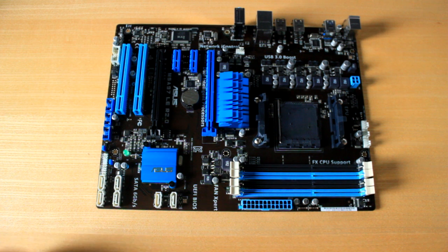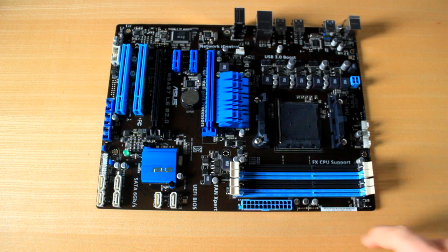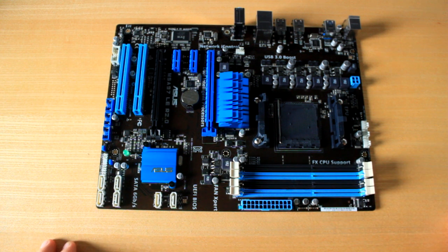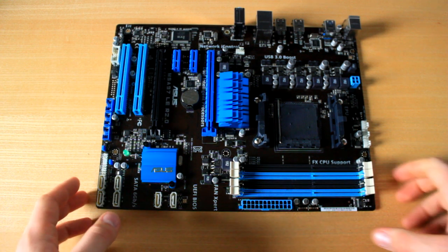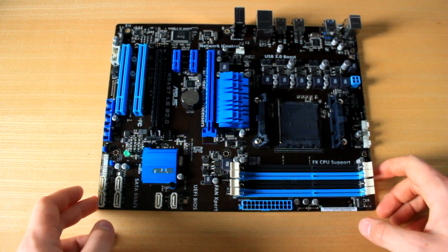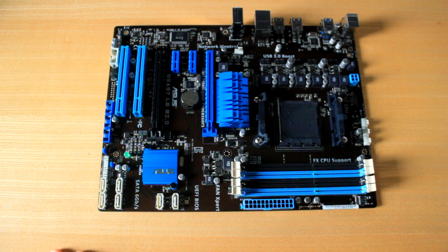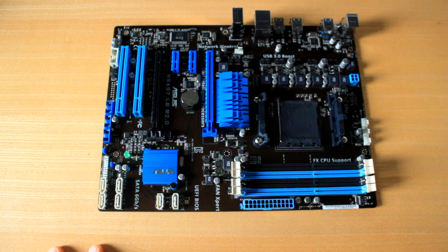First thing you'll notice is it has four RAM slots so you can have all of your RAM put in there. If you've got 8 gig sticks you can go up to 32 gig of RAM or you can go for 16. There's not really much need for more than 16.